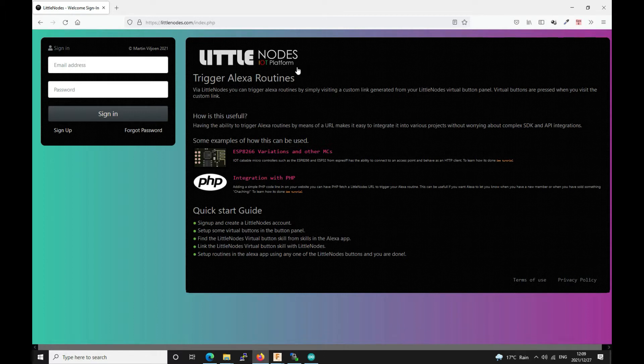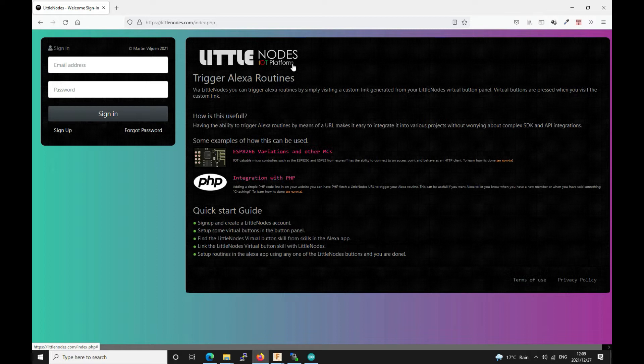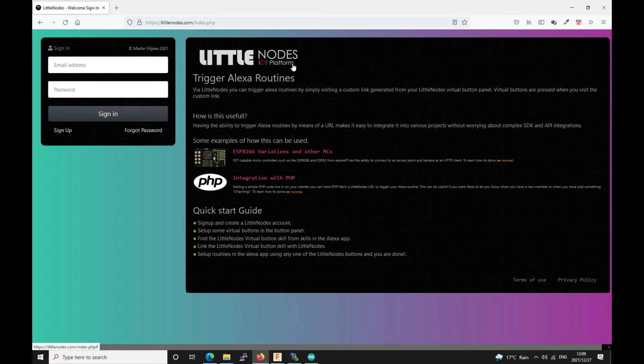So I created this website called littlenotes.com. It allows you to link the littlenotes.com skill with your Alexa app. Once you've linked the skill you have a couple of buttons and it gives you the web URL and things that you can visit so that you're able to trigger the routines.